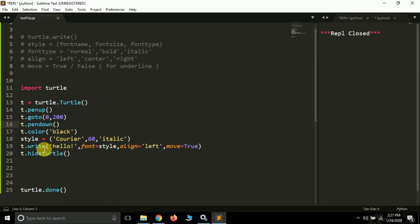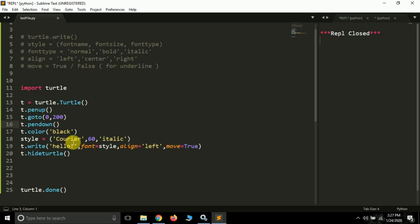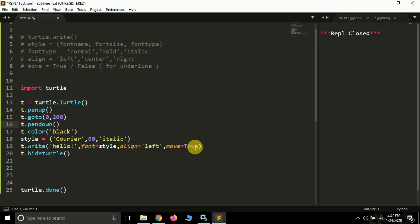This is how you can make the turtle move to different parts of the screen and write your content. To recap: use the 'write' method — it has three arguments: 'font', 'align', and 'move'. The font argument takes a tuple of three values: font name, font size, and font type (normal, bold, or italic). The align argument takes 'left', 'center', or 'right'. The move argument takes True or False — default is False; set True for underline. To hide the arrow, call 't.hideturtle()'.